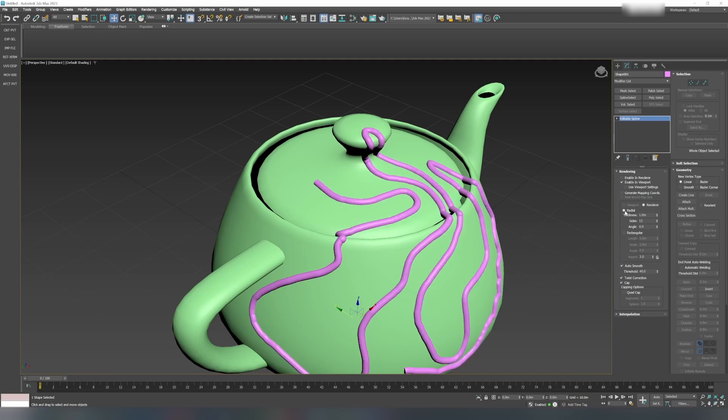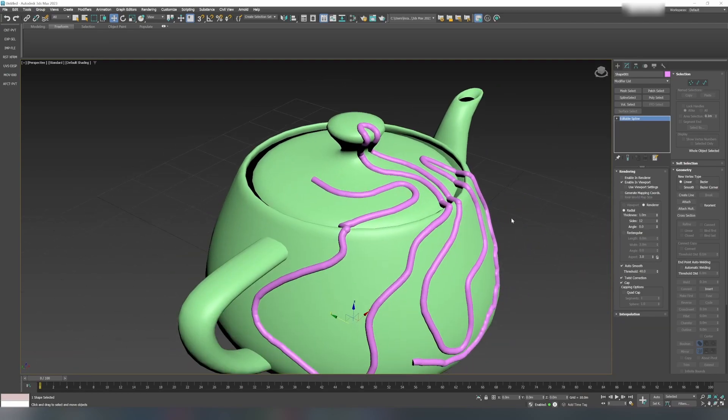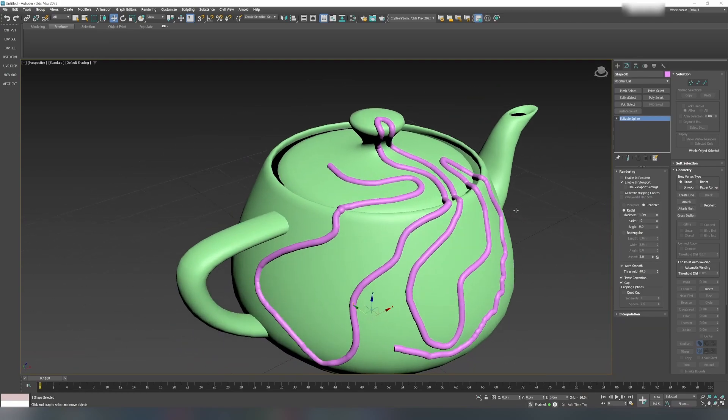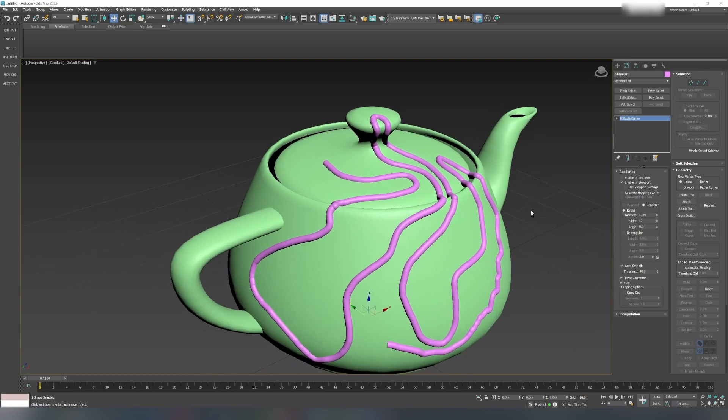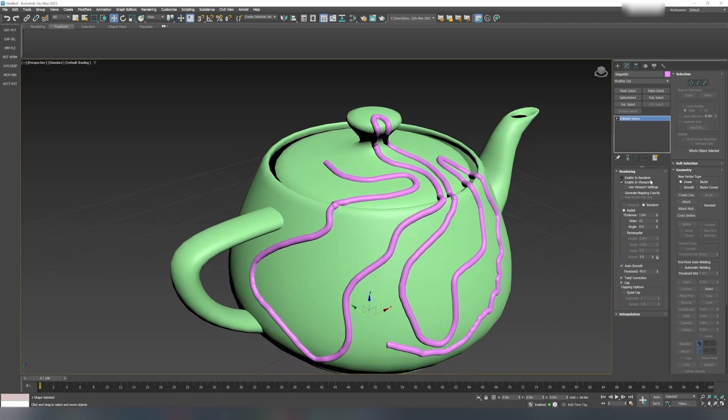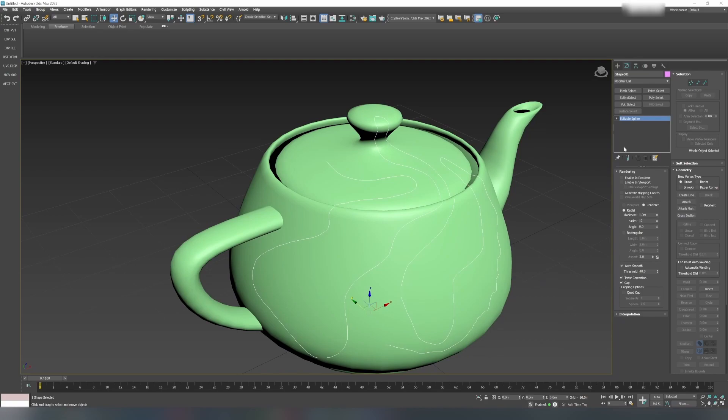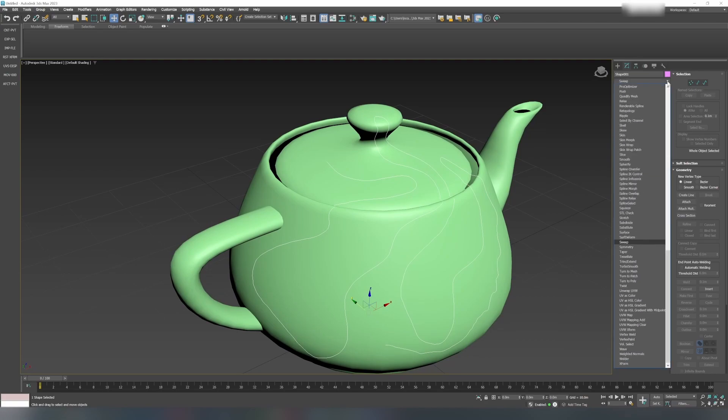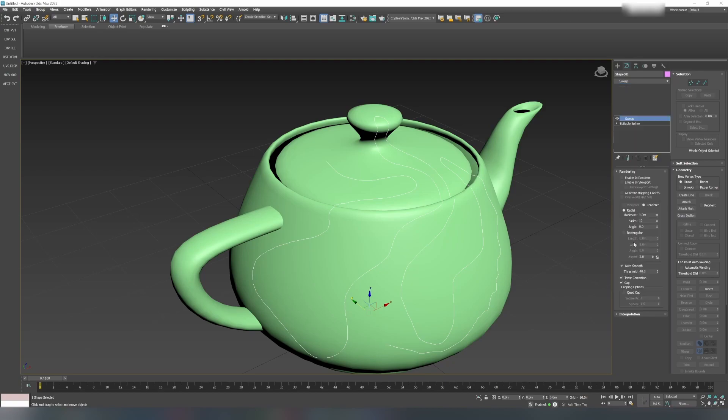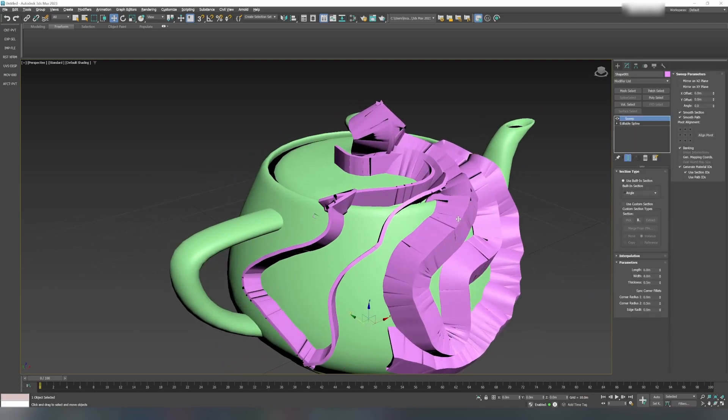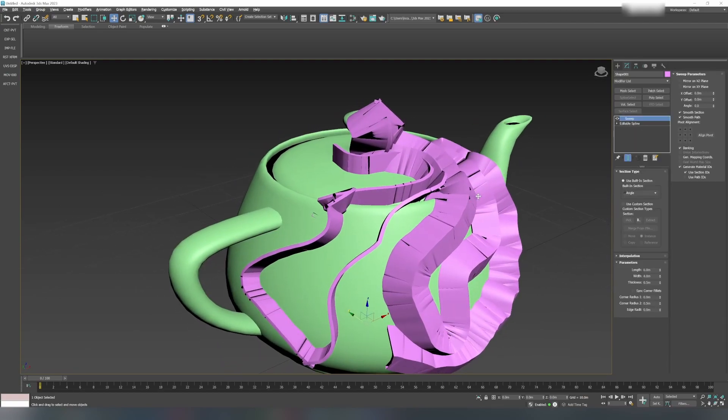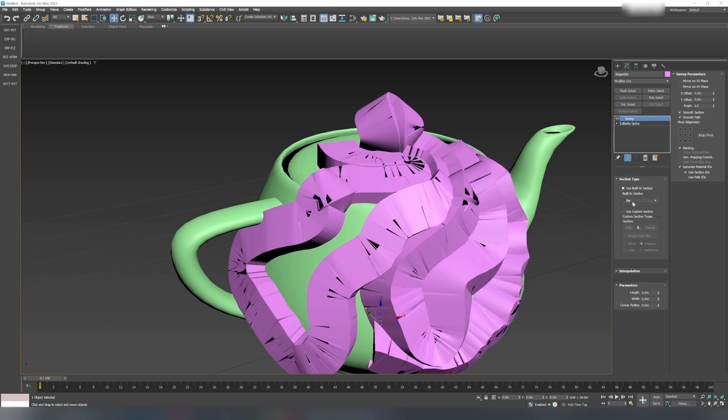Or what you can do is turn this off and go into the Modify panel and type Sweep. Sweep is a modifier which can create geometry based on a spline, and you can define what kind of shape you want.